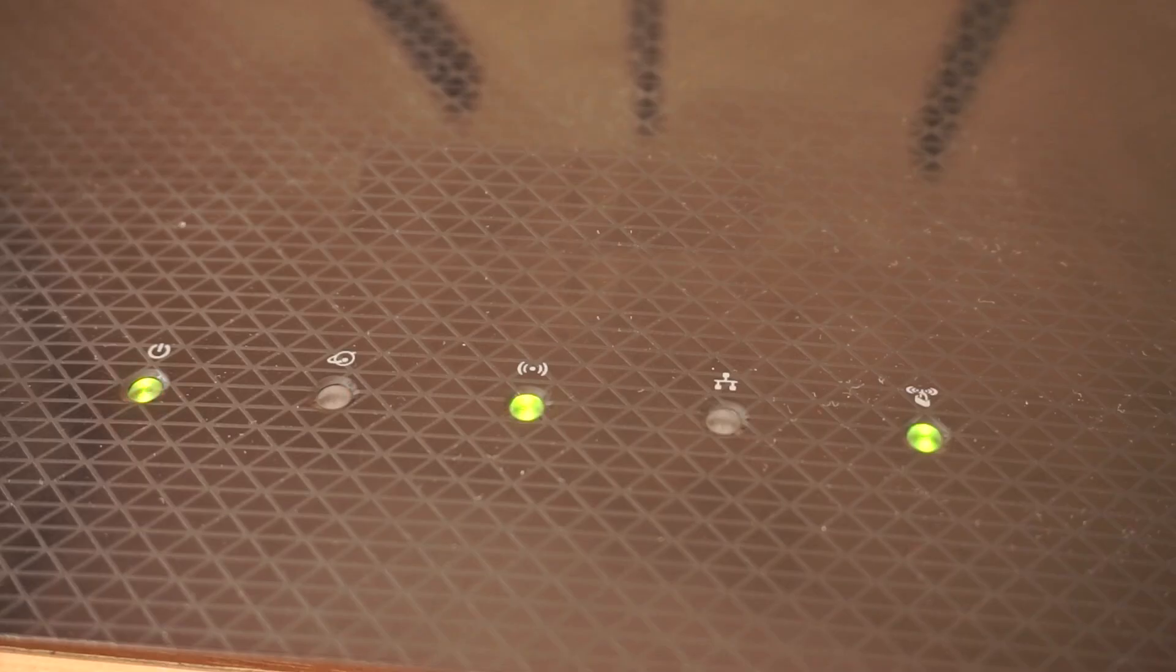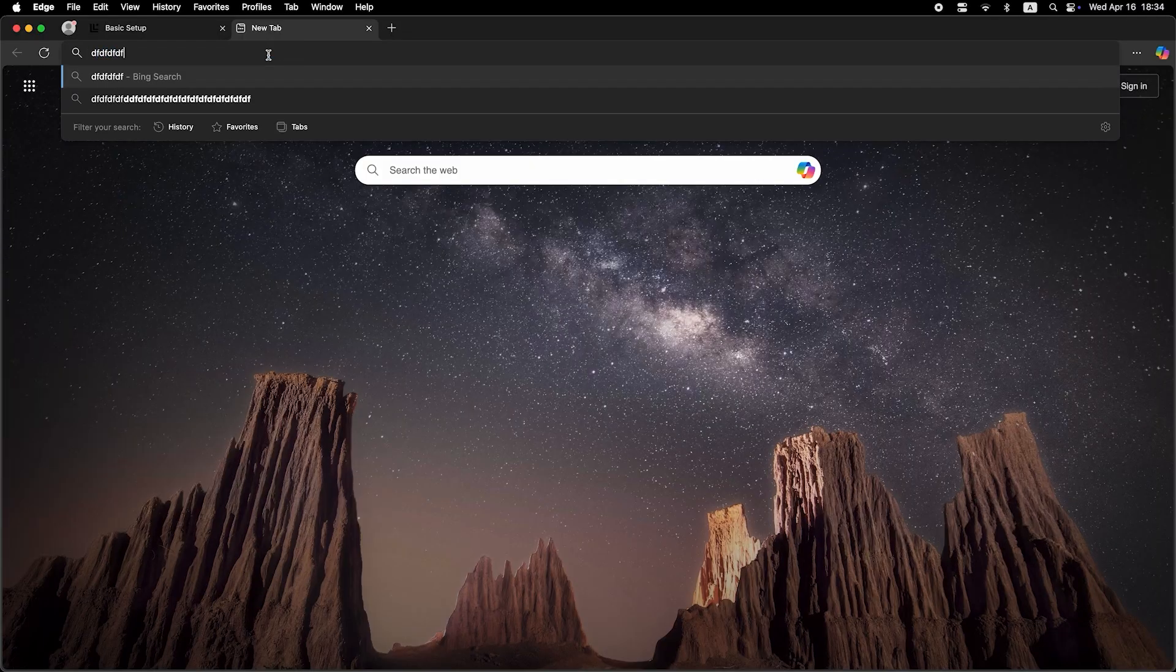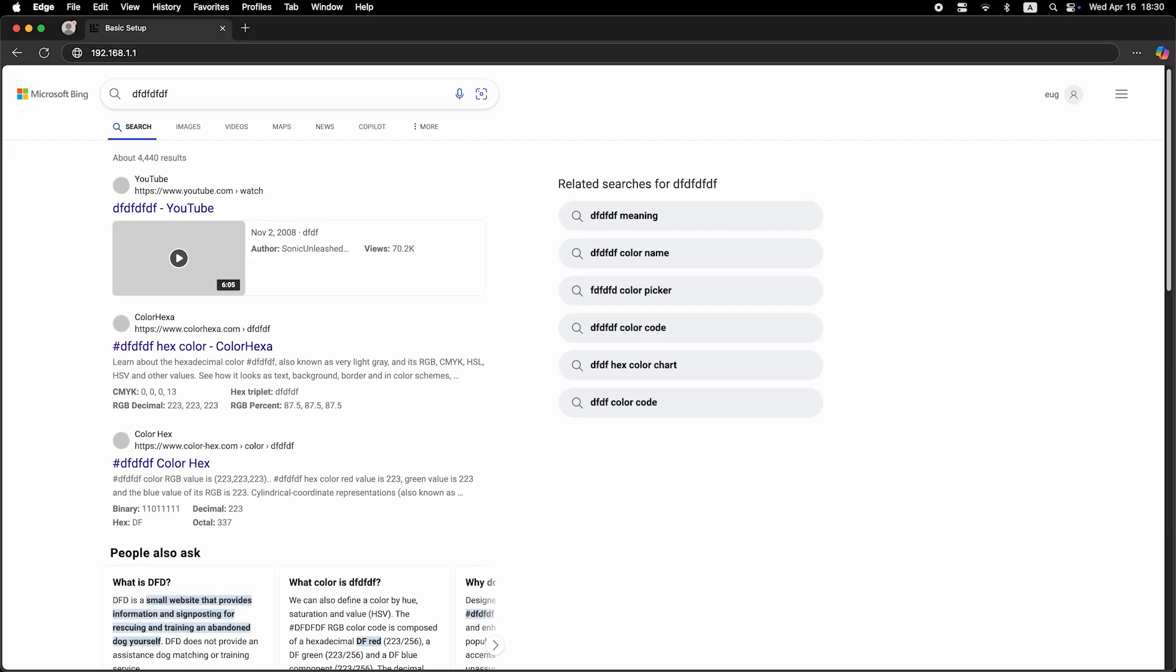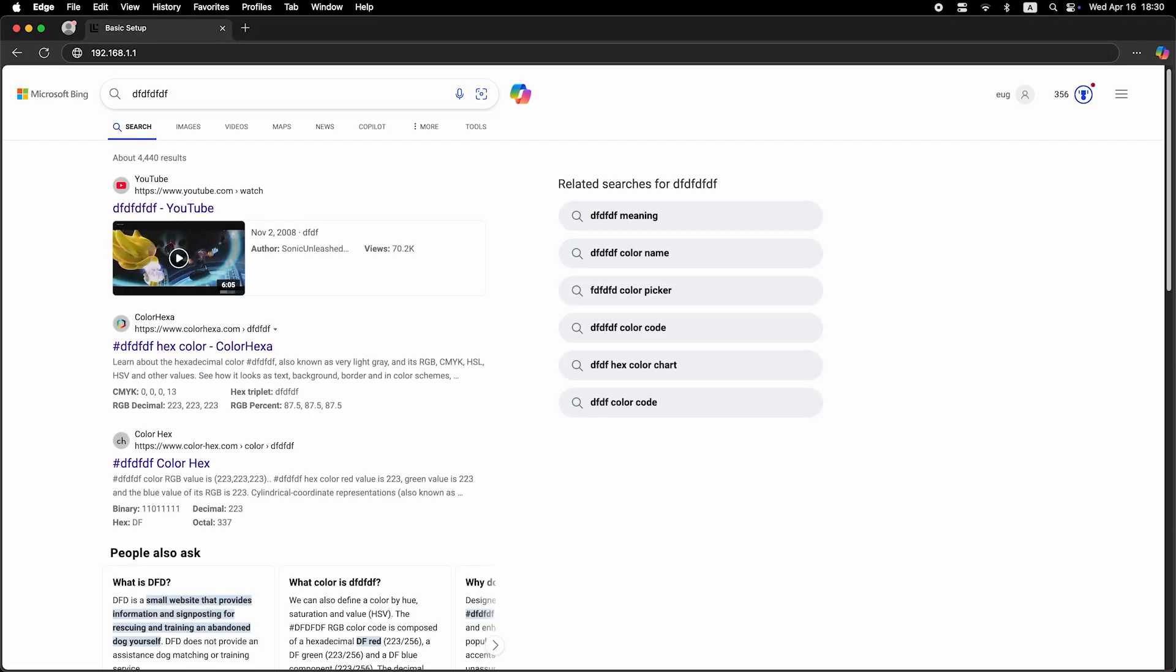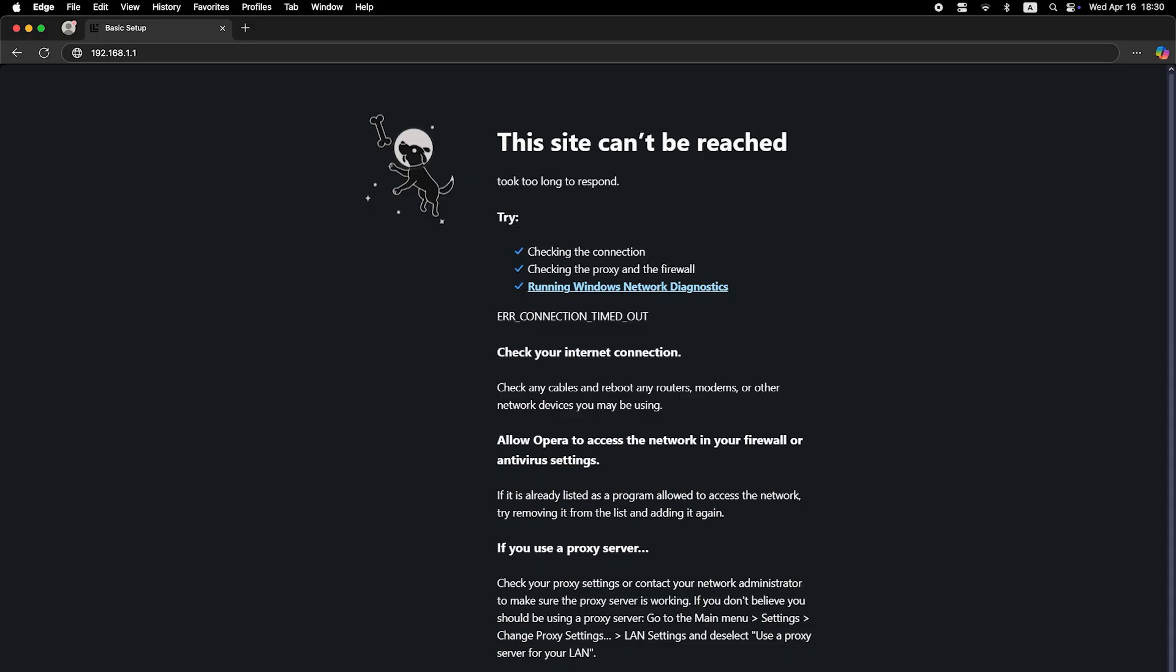Wait a couple of minutes for the router to fully restart. Now check if the internet is working. Just try googling something. If the internet still doesn't work, at this point you need to call your internet provider. They will tell you exactly what type of connection you need and what additional parameters to set.